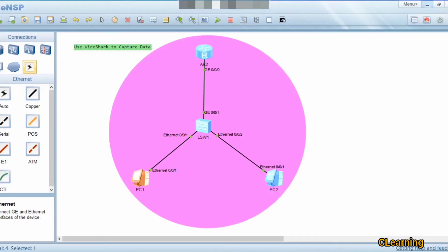Hello guys, welcome to this learning video. Today I will teach you how to capture data in Wireshark. Many students are asking how to capture data in eNSP, so I will explain this. I have made a simple topology for this demonstration.